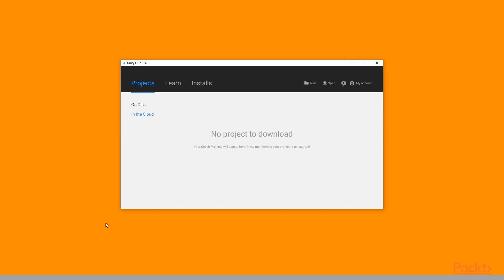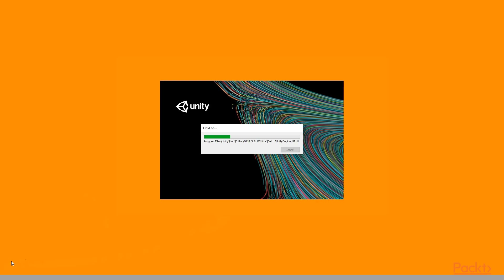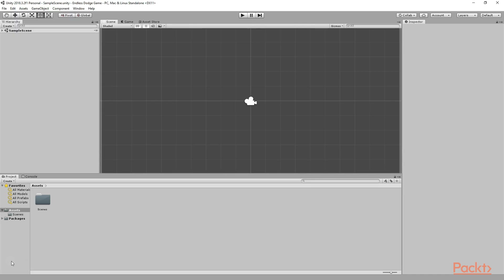As you can see, I have opened up Unity Hub here. From here, I will click on this new button to create a new project. Then I am going to give it a name: Endless Dodge Game. Then I will choose 2D as the template, and you can also set a location where you want to save it, and after that simply click on Create Project. Unity has finished creating a new project for us, and this is how it looks like.